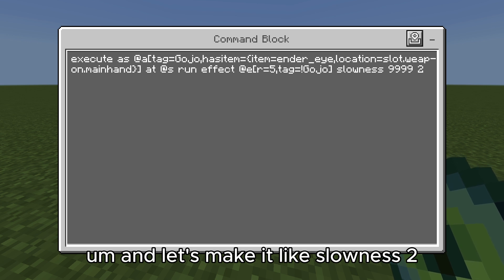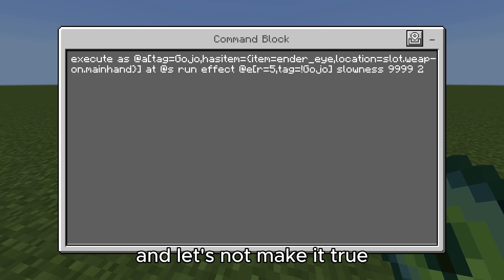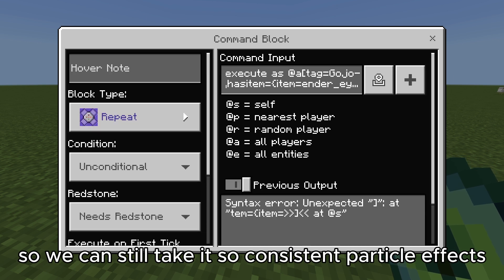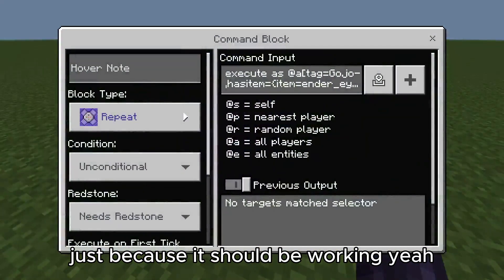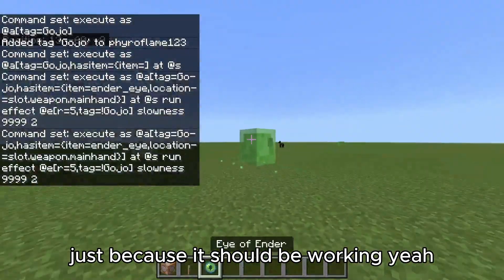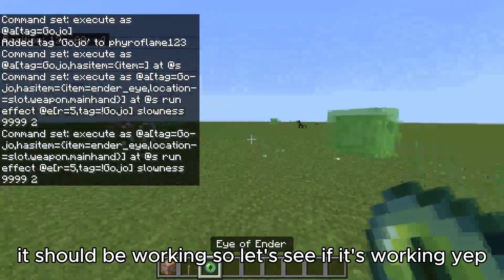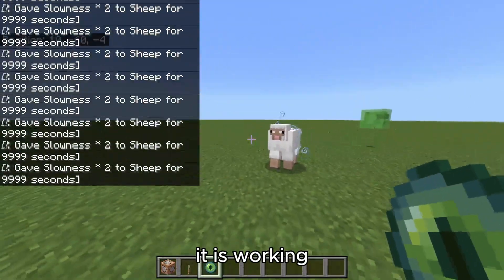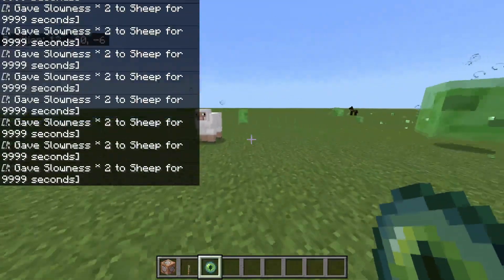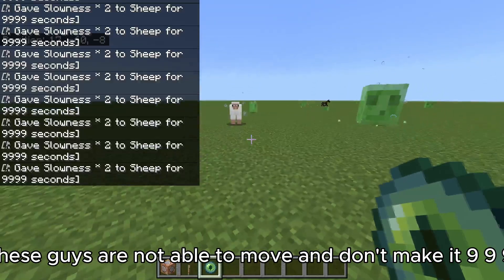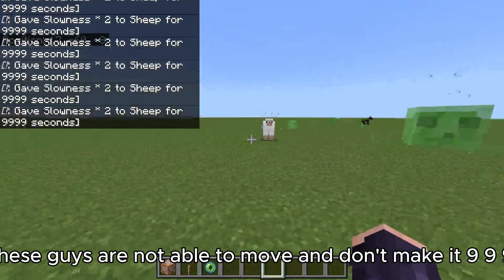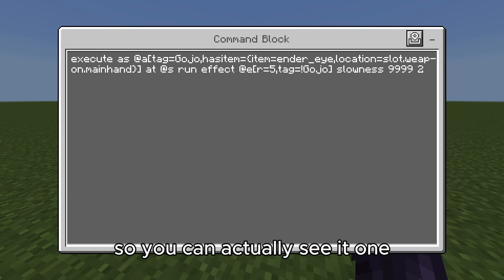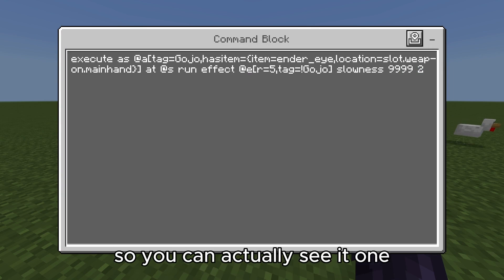Let's make it slowness 2 and not hide the particles, just so we can still see some particle effects to confirm it's working. Let's see if it's working — yep, it is working.